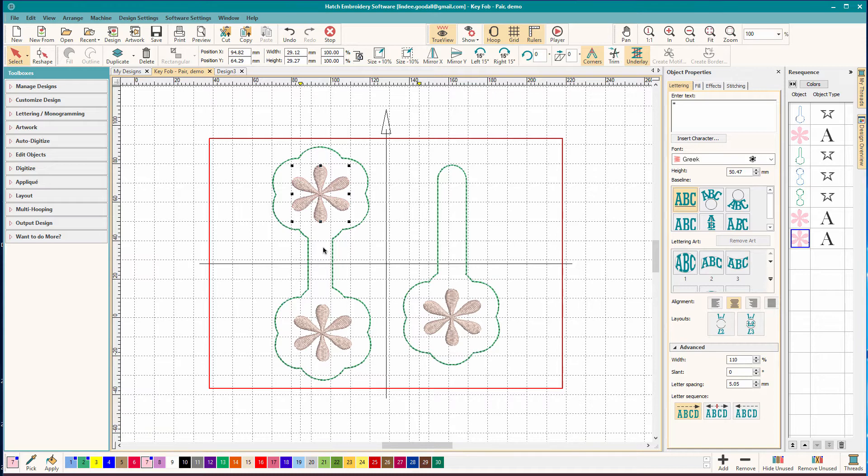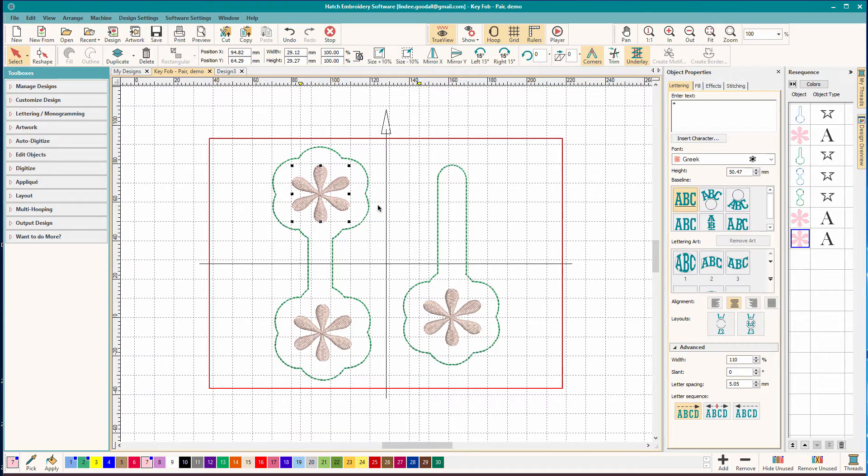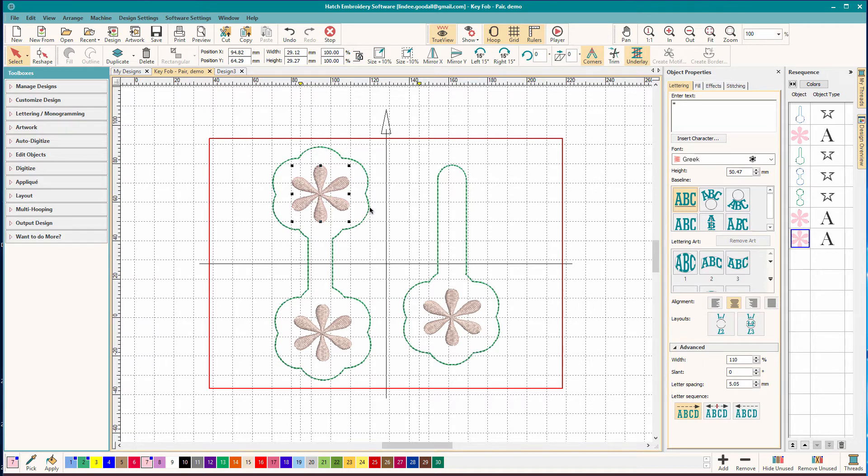You're going to hoop your stabilizer, usually tear away works well. Then you're going to stitch a placement line. So vinyl, leather, could be felt. But if you use felt, you want to use a good quality wool felt so it holds up and doesn't get all shreddy. On this one, what I did was I stitched that placement line again. And that way, it holds the fabric to the stabilizer. Then I stitch my decorative elements.